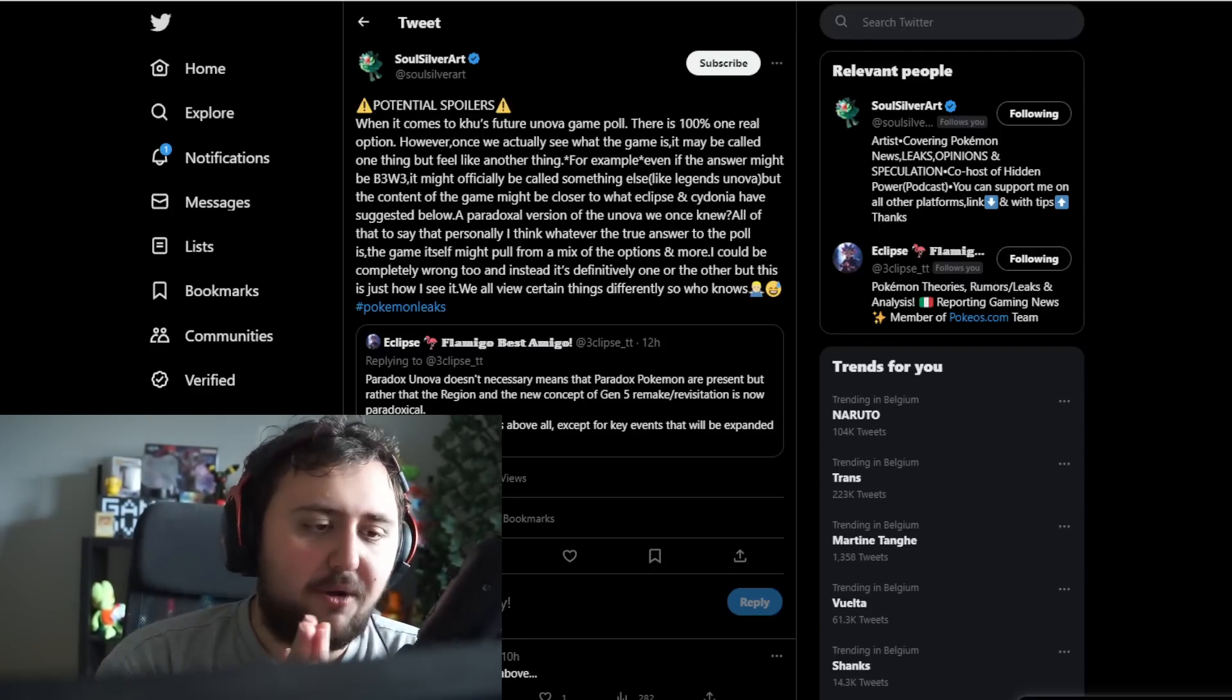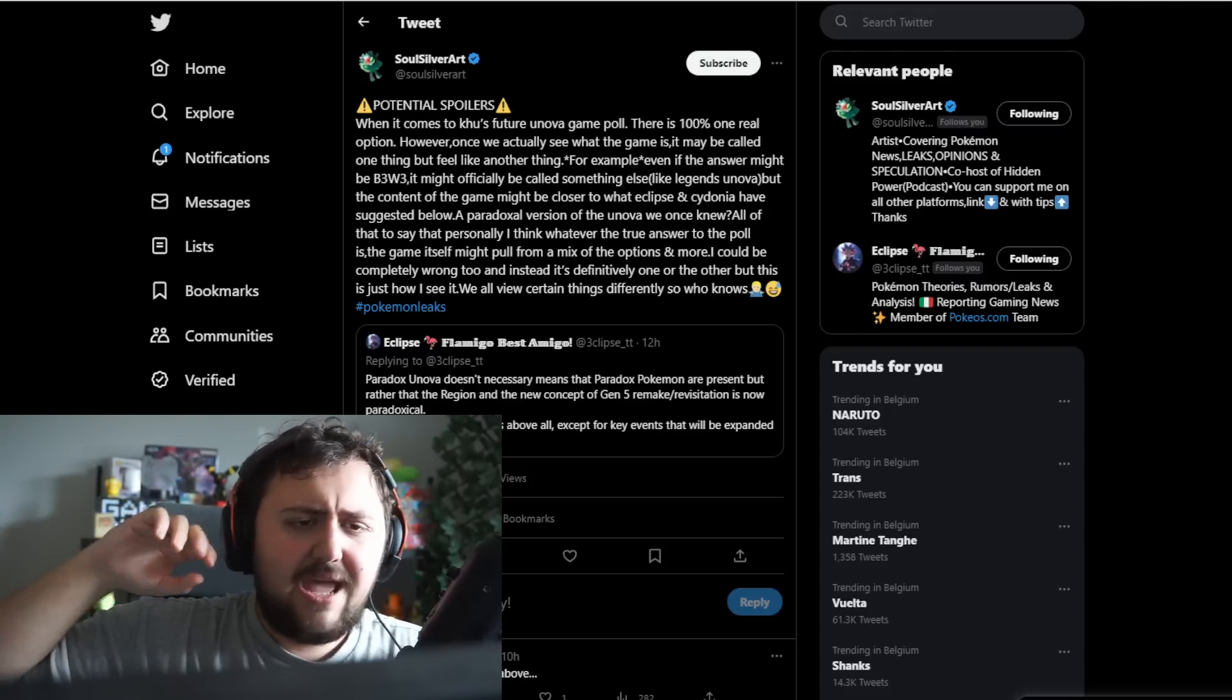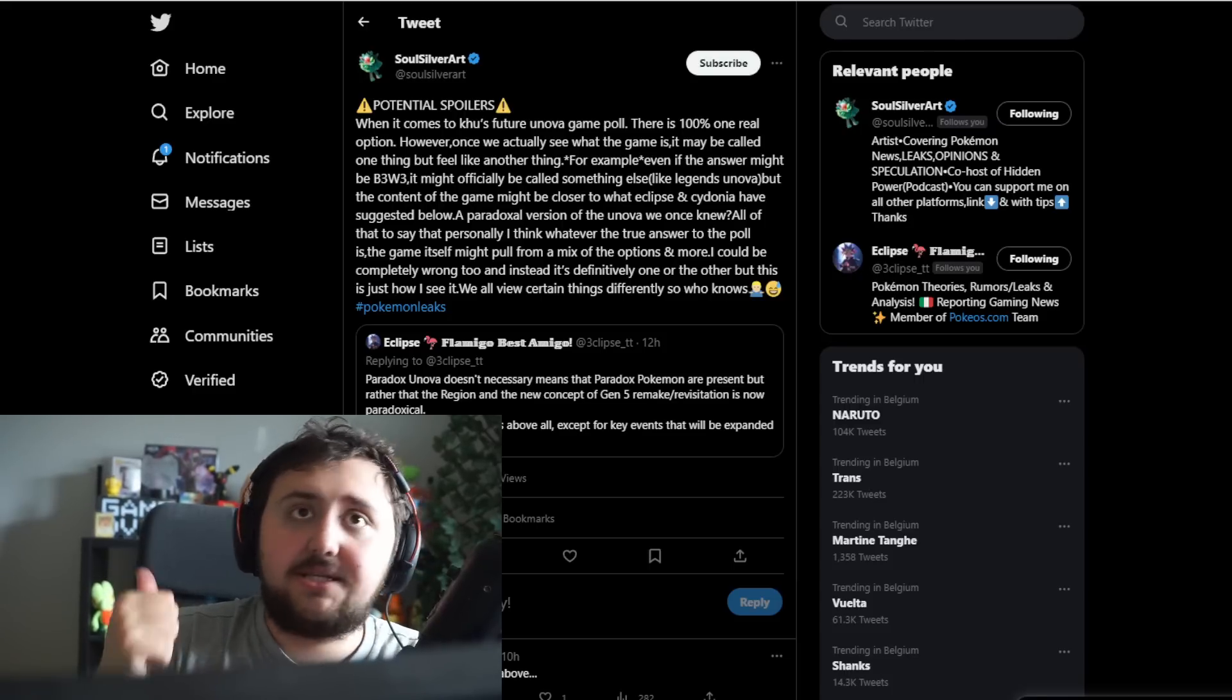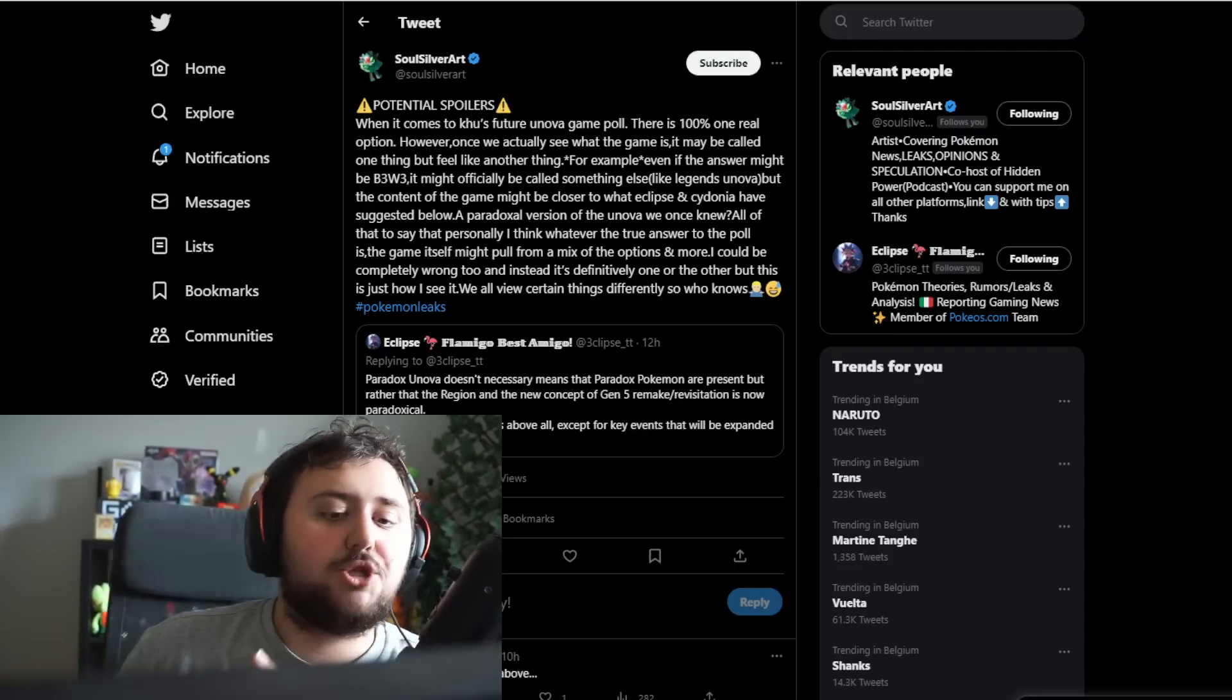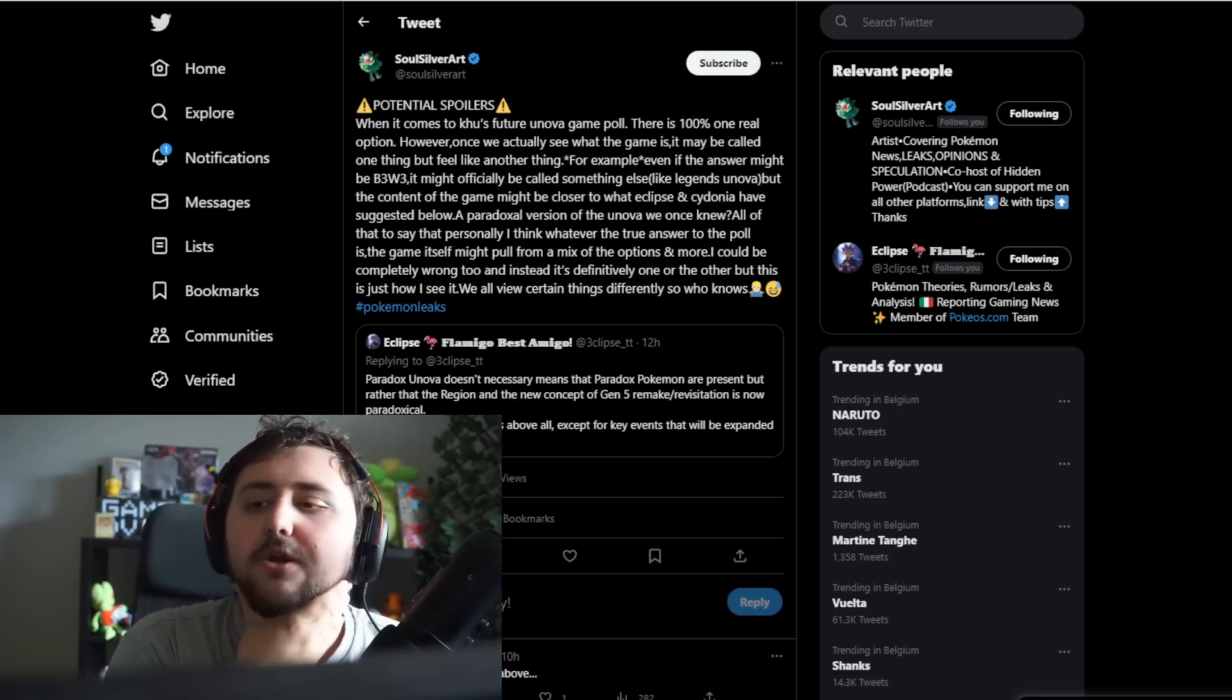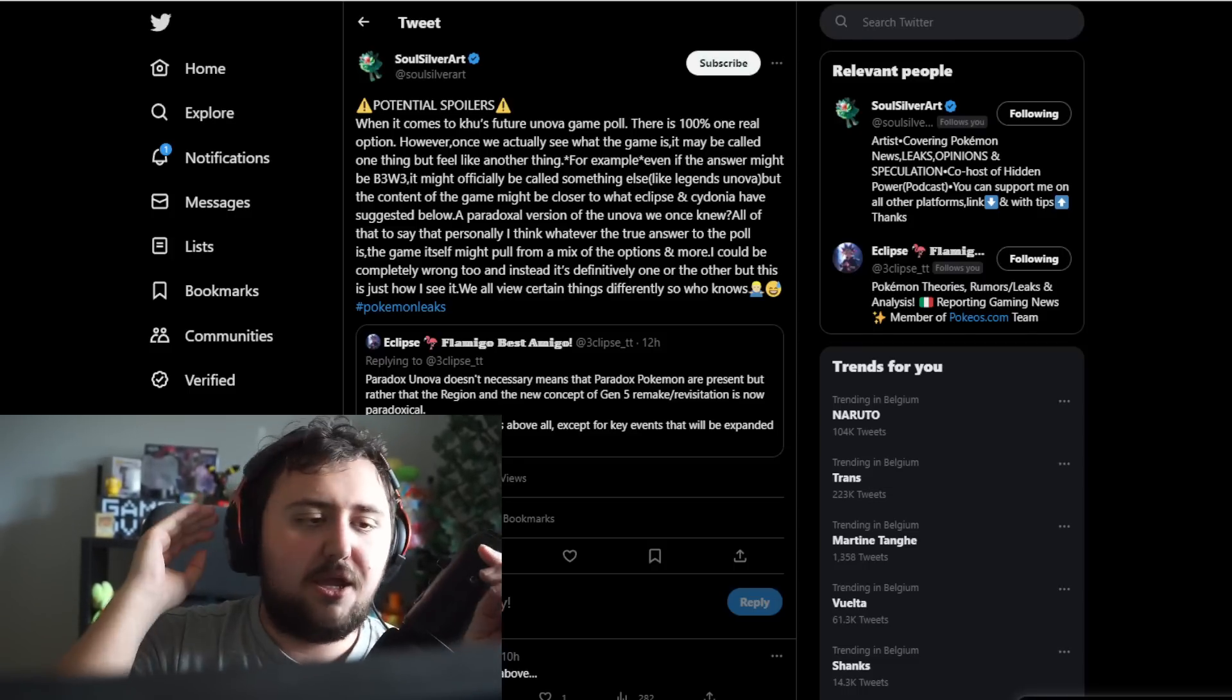When it comes to Khu's future Unova game poll, there is 100% one real option. However, once we actually see what the game is, it may be called one thing but feel like another thing. For example, even if the answer might be Black and White 3, it might officially be called something else. It's like Legends Unova, but the content of the game might be closer to what Eclipse and Cydonia have suggested below. A paradoxical version of the Unova we once knew.